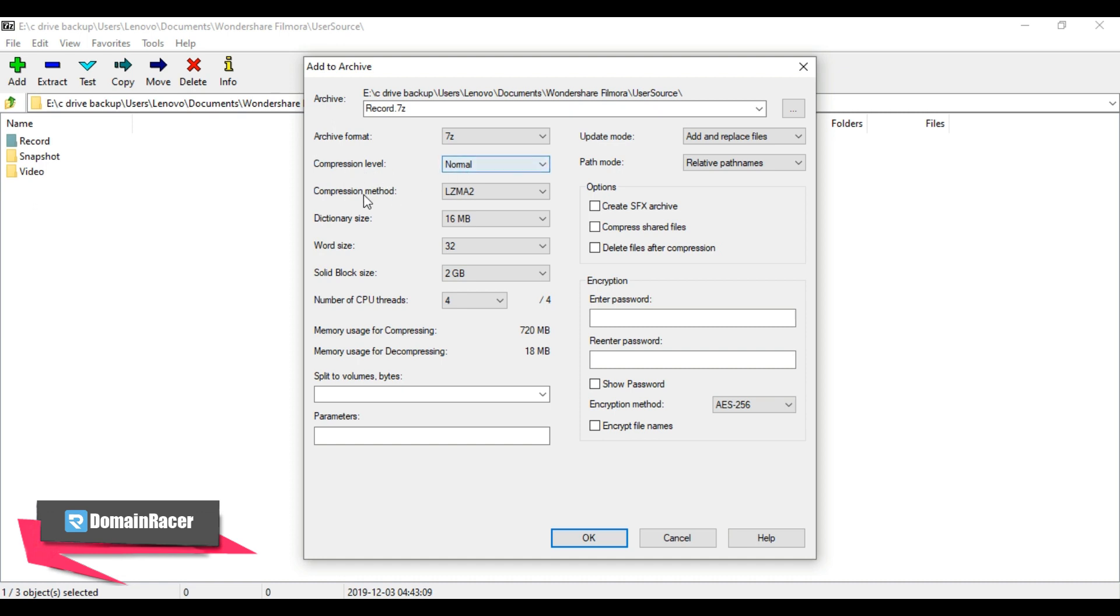Next is compression method. Leave this as default because LZMA2 option is the best method for handling the compression process.